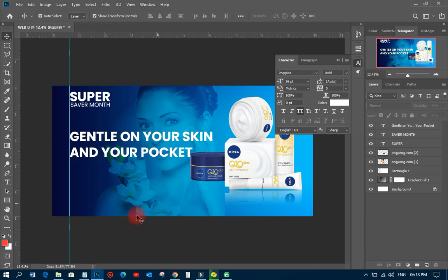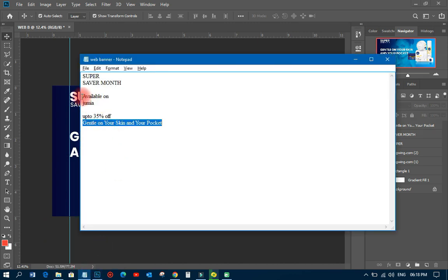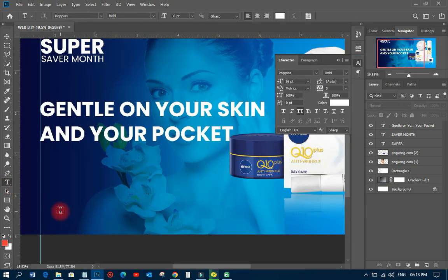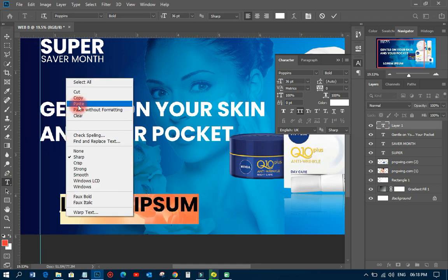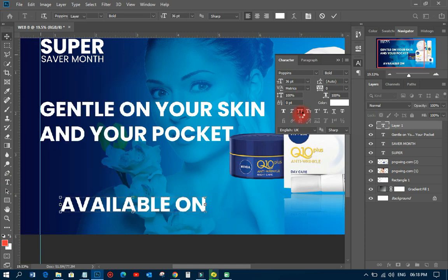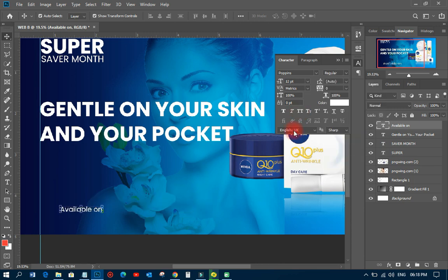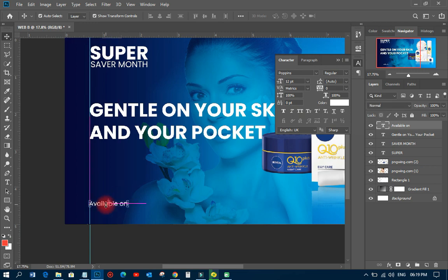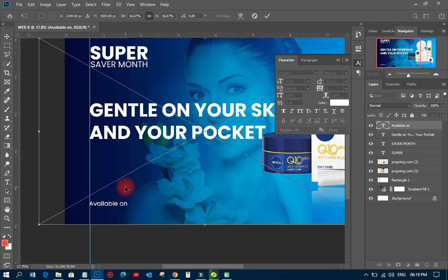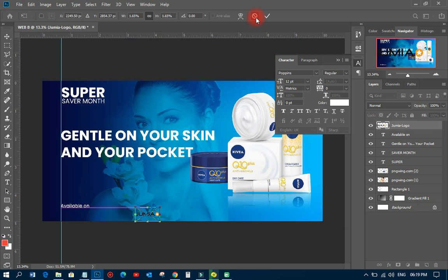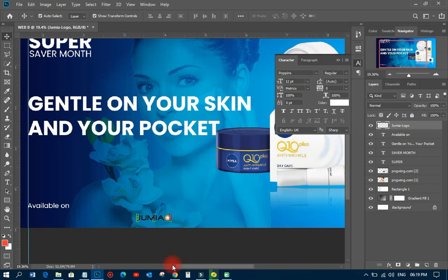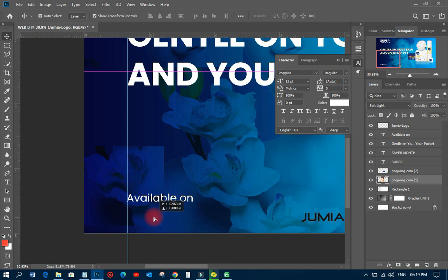I'm going to add the text 'available on Jumia' — when you get to Jumia you can get all these products and buy. I'll place it over there and make it regular, reduce the size to around 12, and place it somewhere here. The next thing is to drop the Jumia logo — this is what the Jumia logo looks like — I'll drop it somewhere here, move it down, make it very small, and then right-click to rasterize it so I won't be working with a smart object.